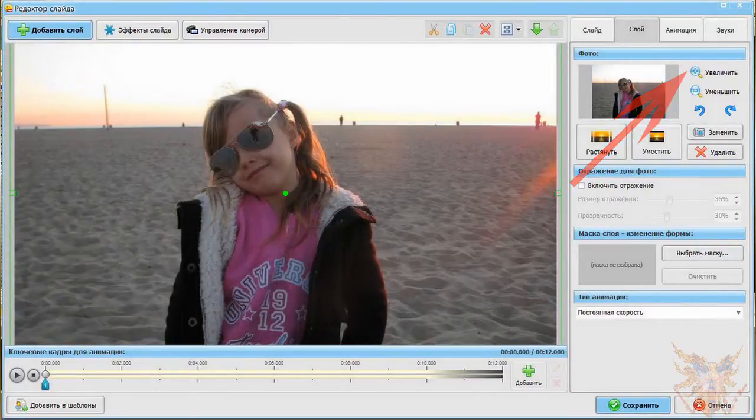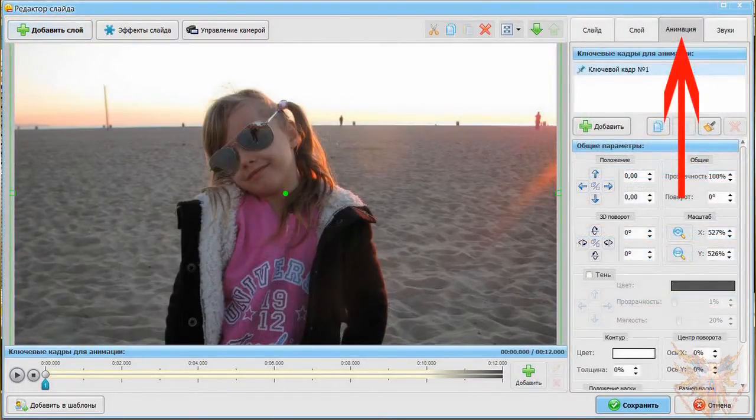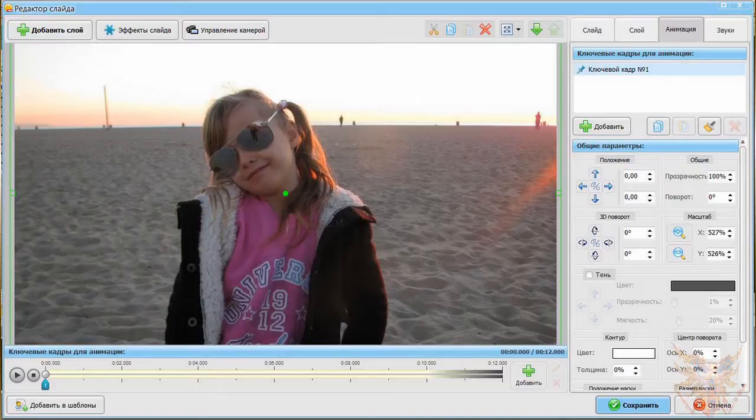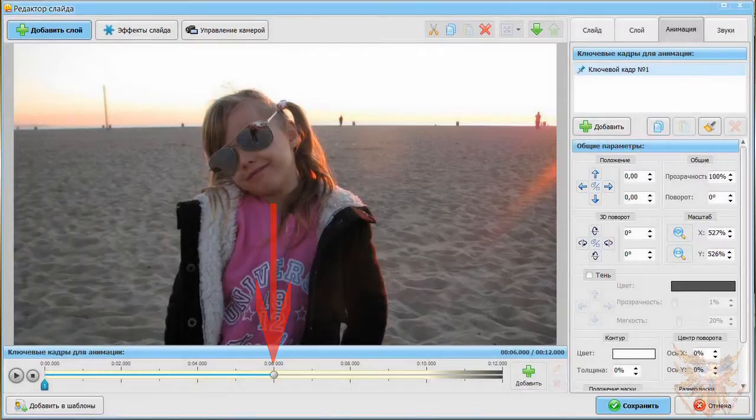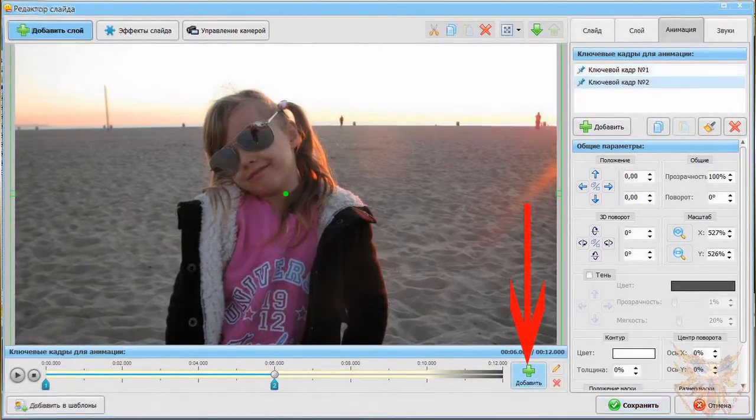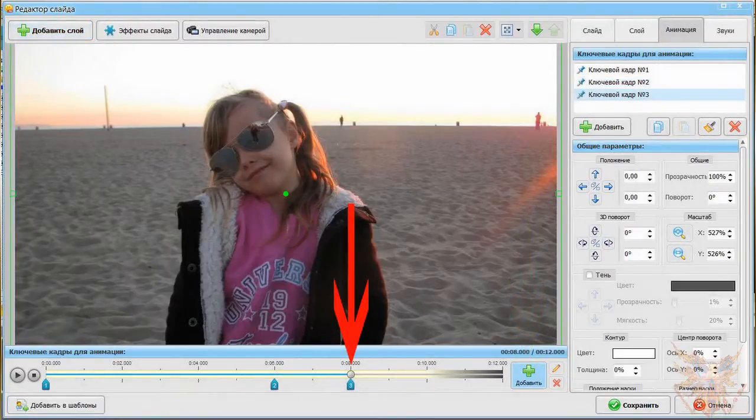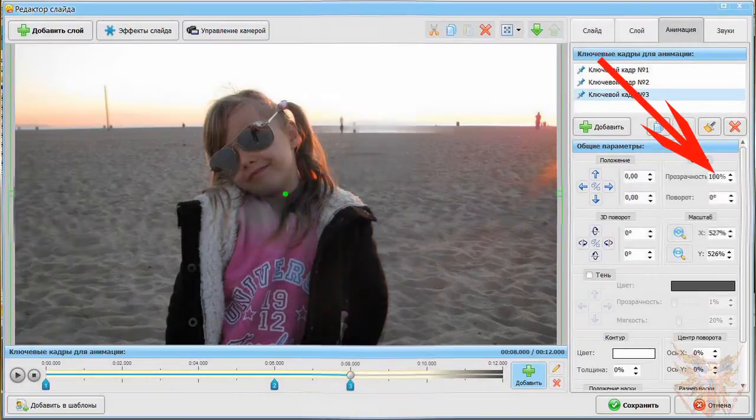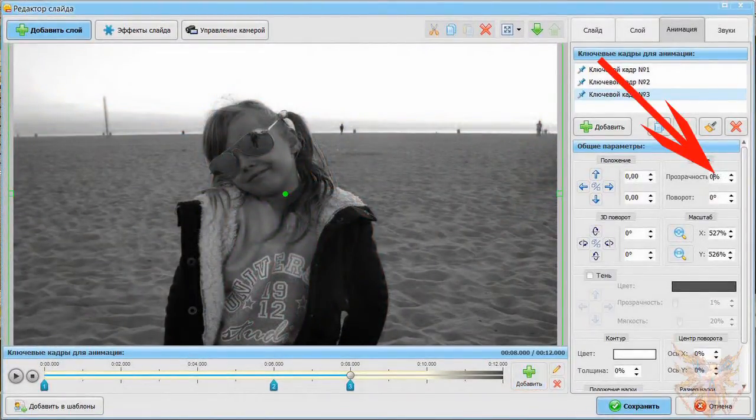Now open the animation tab by clicking on its name. We want the transition from color to black and white is done between the sixth and the eighth second of our slide. Place your cursor at the sixth second time. Then click the plus symbol to add a key at this time. Repeat this operation at the eighth second. The latter key, we will adjust the opacity to zero percent.